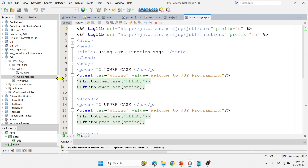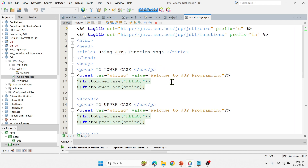This is how function tags and core tags can be implemented. Try this and let me know if you have any queries in the comment section. If you like the video, hit the like button and don't forget to subscribe. In the next video I'll talk about the remaining tags — stay tuned, thank you for watching.